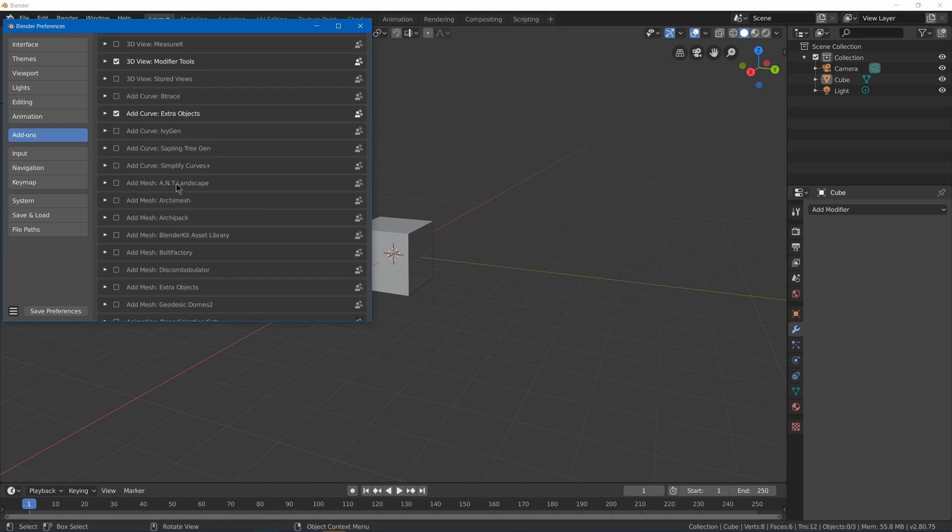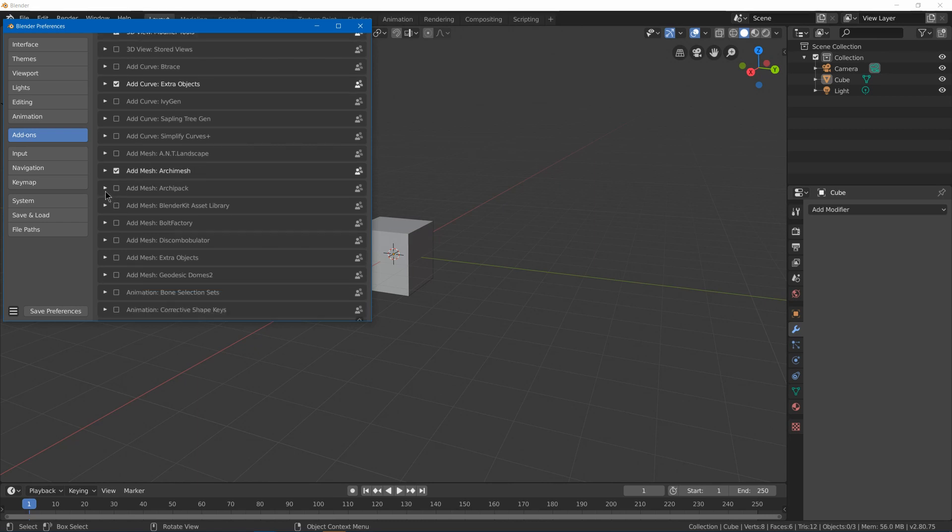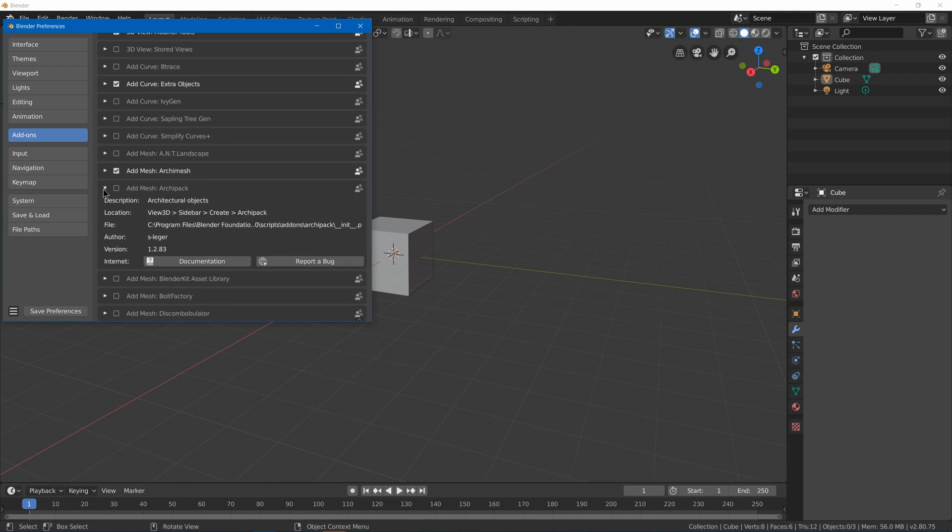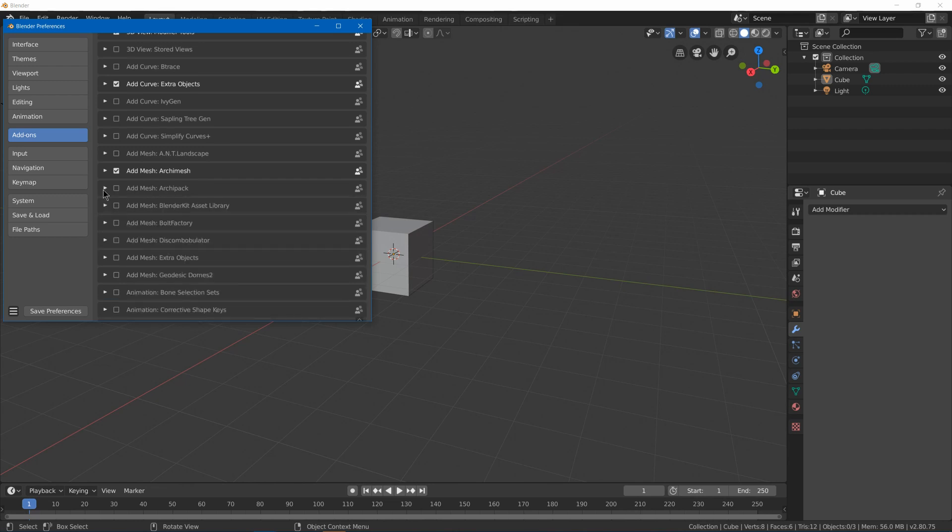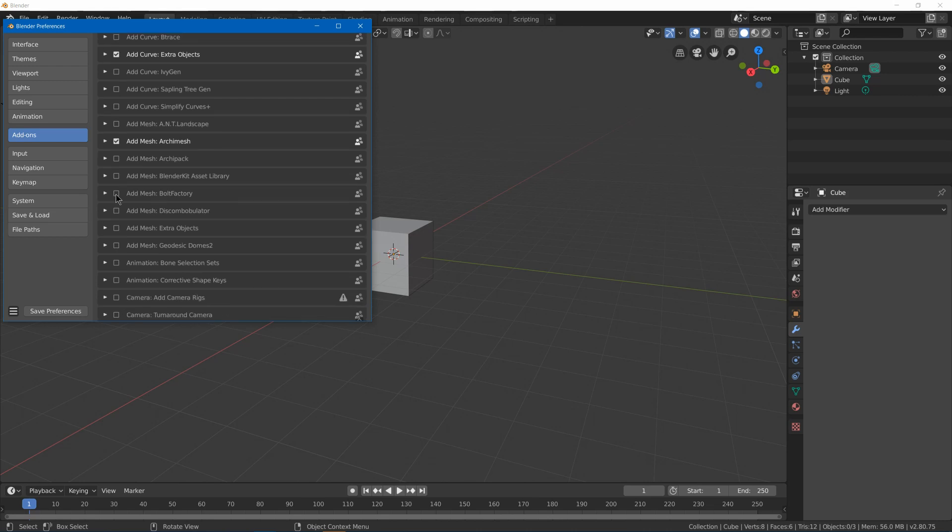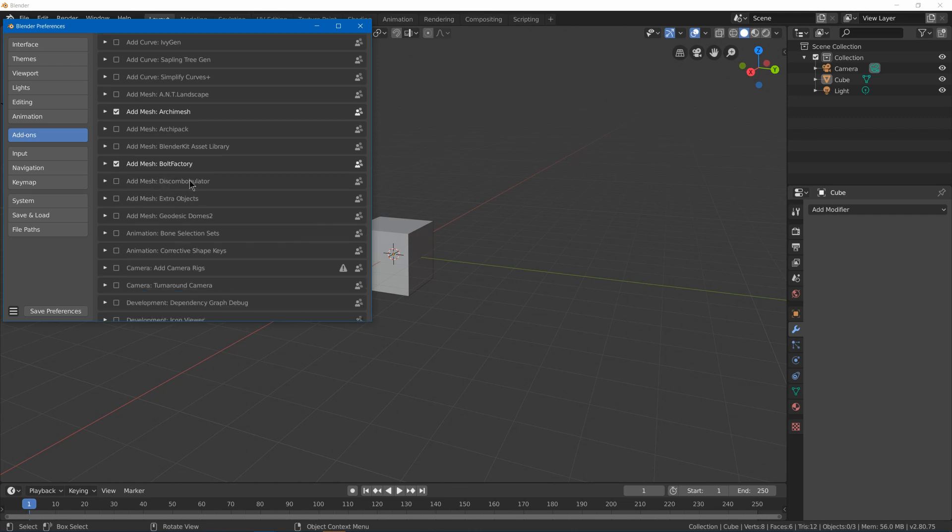I believe ANT landscape is pretty useful for creating landscapes for your architectural stuff. Archimesh is pretty useful for architecture. I think Archipack should be useful, but I can't figure out how to use it. Bolt factory, which gives you easy creation of things like bolts, nuts, and screws. We got some other add meshes that I haven't really used much, but they might be interesting for you.